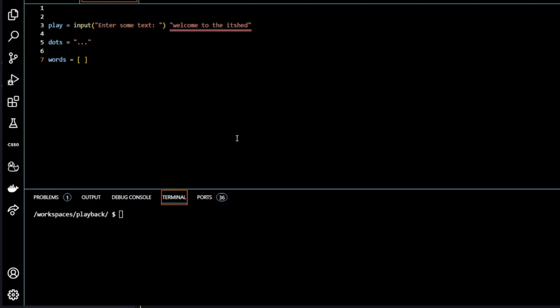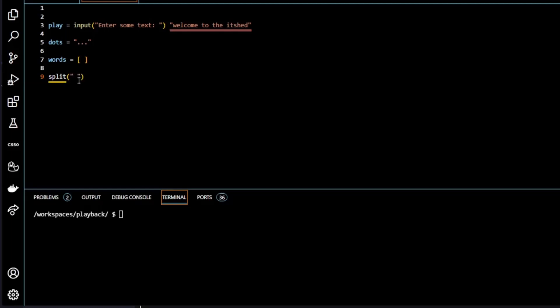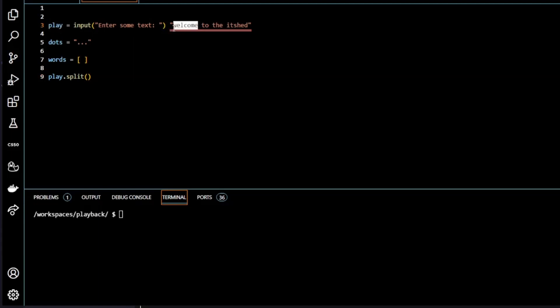So to do that we're going to use a Python method called split. Now split is a Python method and what it does is it splits the string at particular parameters. So one parameter could be for instance to split at every forward slash. So if a forward slash is encountered in the string to split it at that. The default parameter is a blank space and you could do it with quotes and leave a blank space or else you could just leave the parameter here blank because that's the default parameter. So we're going to do play.split. So play.split is taking the variable containing a string and splitting it into each separate word. So splitting it at the blank space. So we'll assign that to words. So we're assigning that to our list.